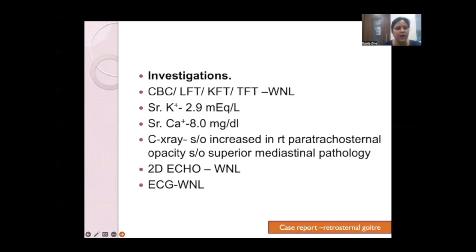Lab investigations were within normal limits except potassium at 2.9, for which correction was given. Serum calcium was 8 mg/dL — normal but on the lower side. Chest X-ray showed increased right para-tracheal and sternal opacity suggestive of superior mediastinal pathology. 2D echo and ECG were within normal limits.